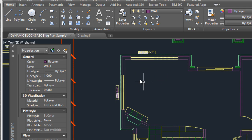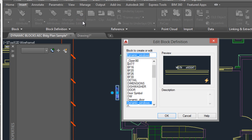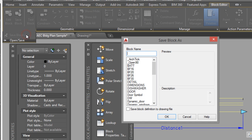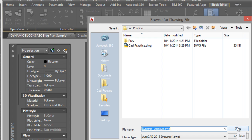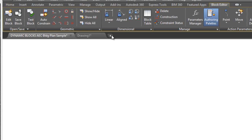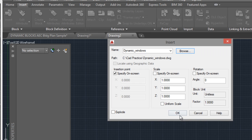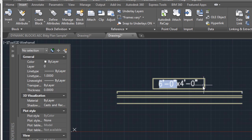You can do this with only the default settings for all the windows. You can also save this block — select the block, go to Insert, click on Block Editor, click OK. Go to Open/Save, click on the arrow, Save Block As. Choose 'dynamic window', Save Block Definition to Drawing File, click OK and save. You can then insert it in a new drawing: Insert Block, Browse, select the block, Open, OK, specify the insertion point, and you can use it in another drawing.